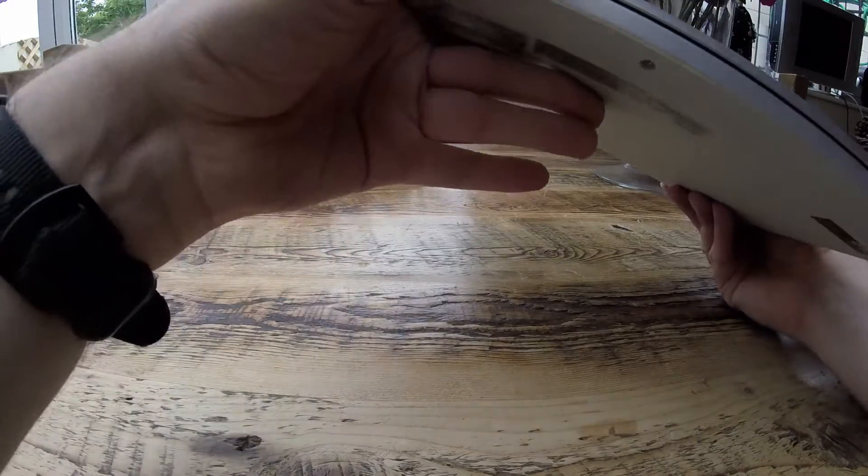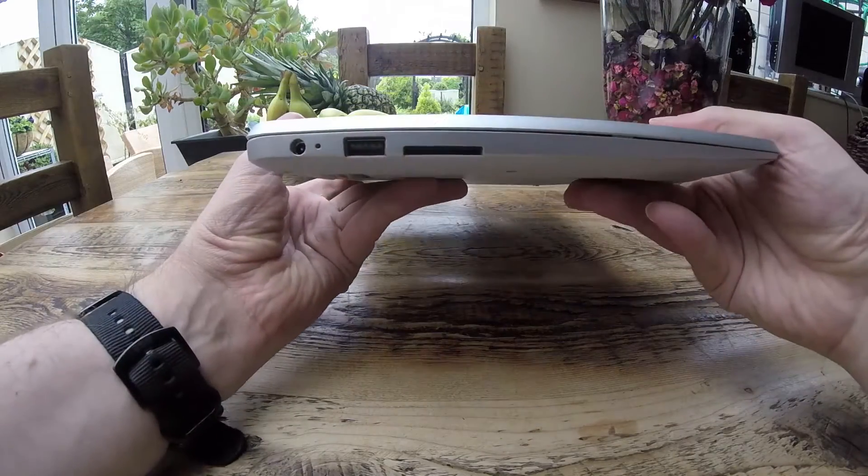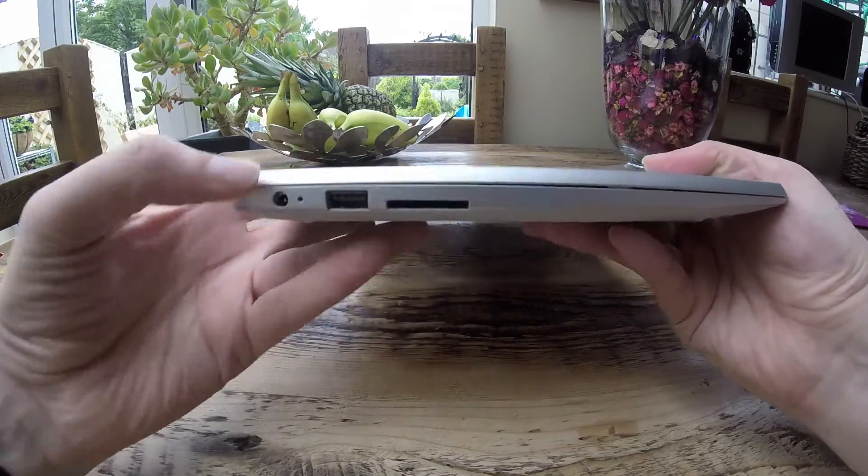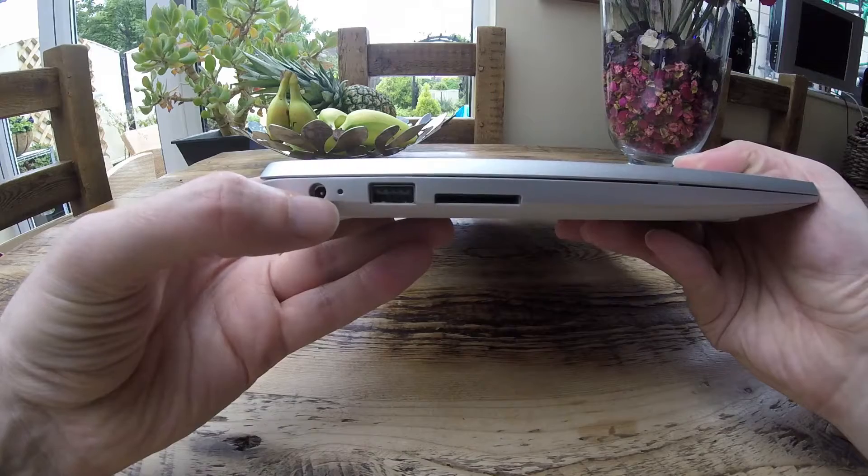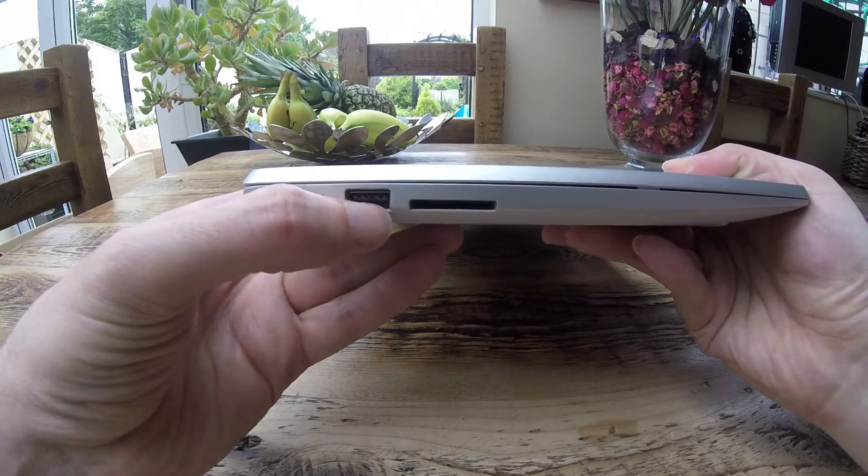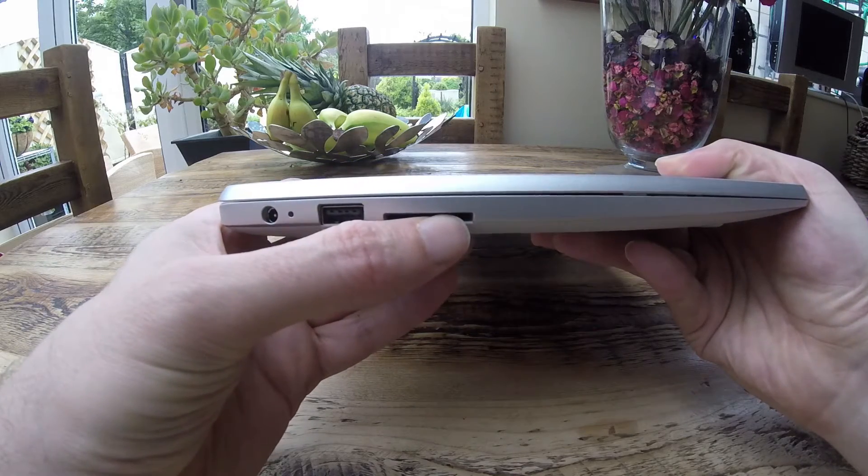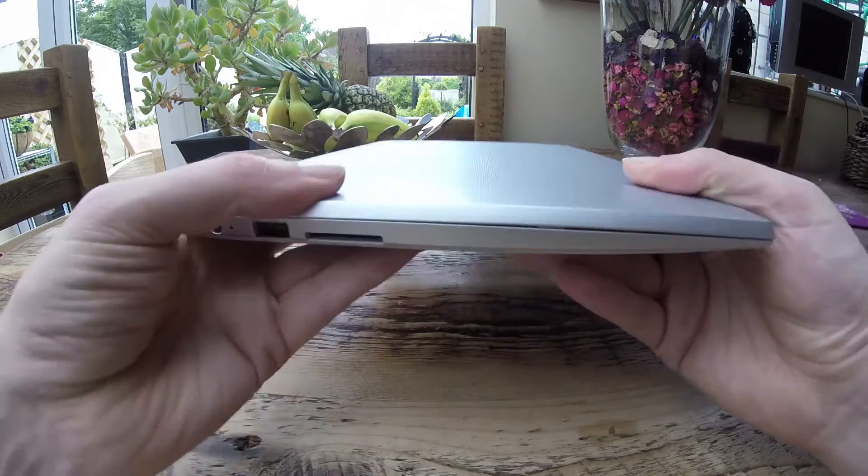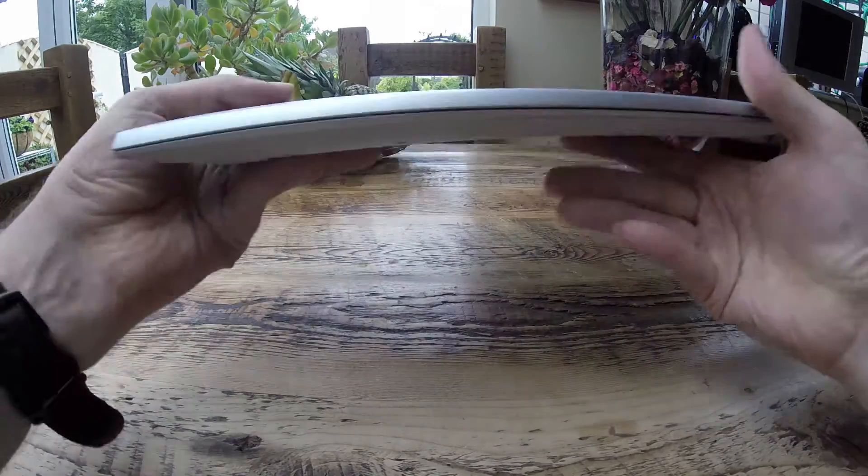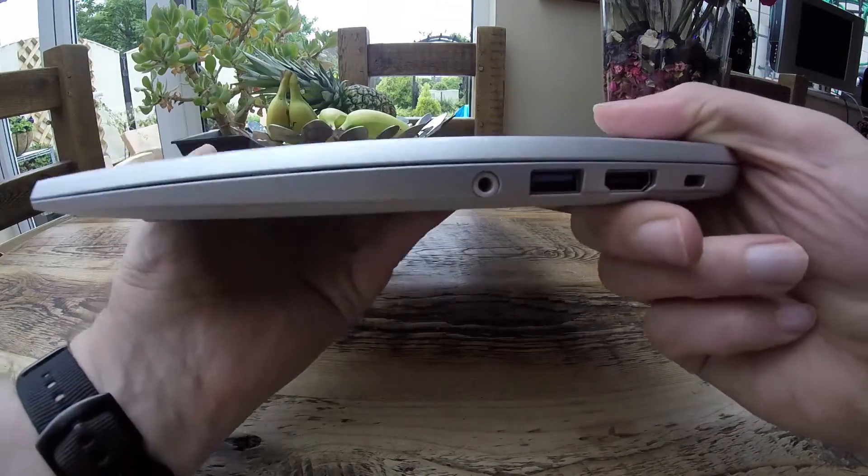If we go to the left hand side we'll notice we've got the power supply there, power inlet. We have USB 2 and a very useful SD slot. Most laptops seem to come with an SD slot nowadays.